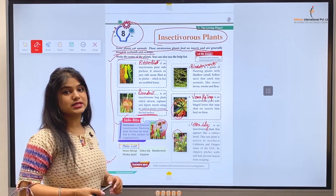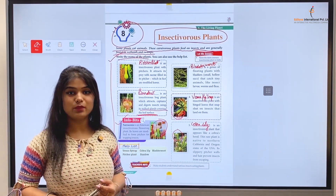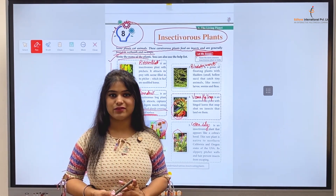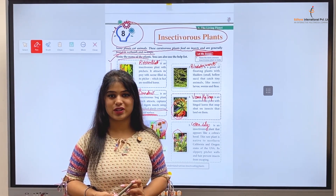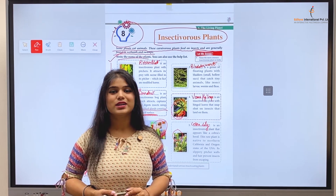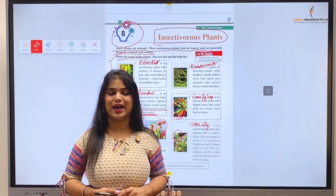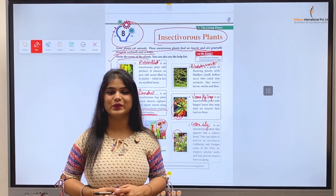So kids, we are done with another chapter of General Knowledge Part 4. We will be back again with a new chapter in a new video. Till then, bye bye, take care, and thank you.